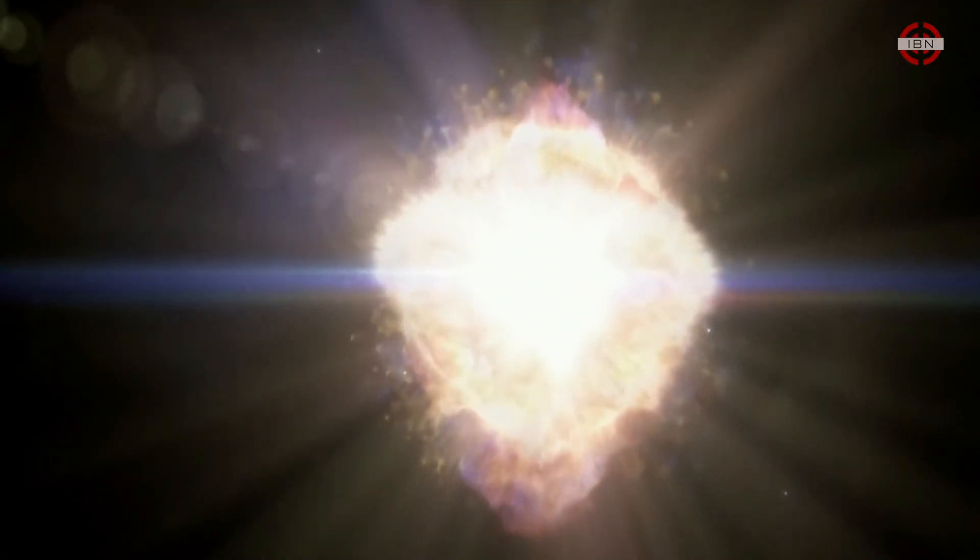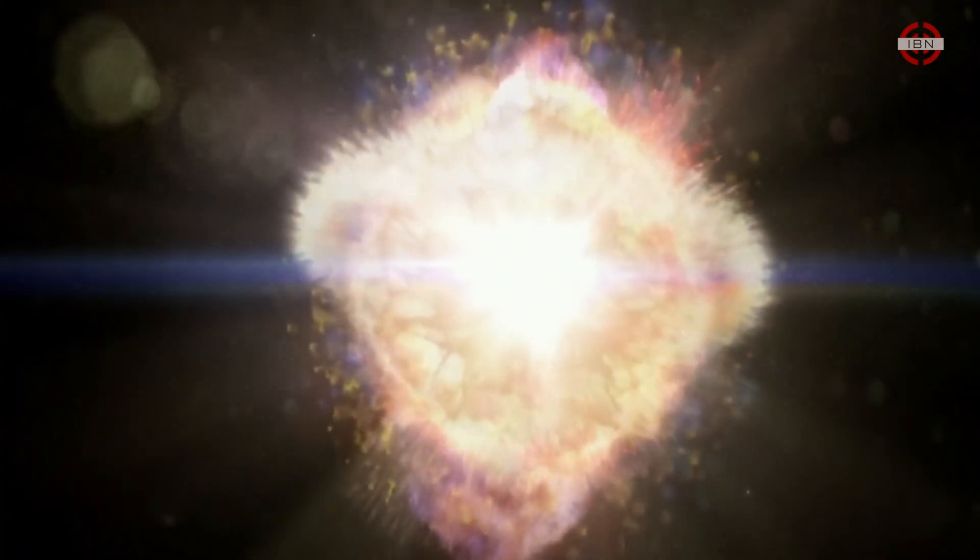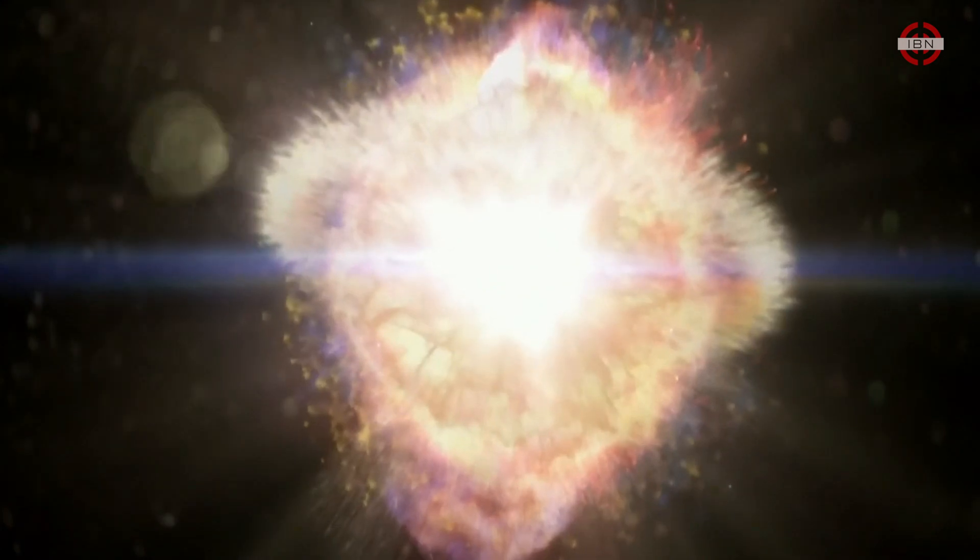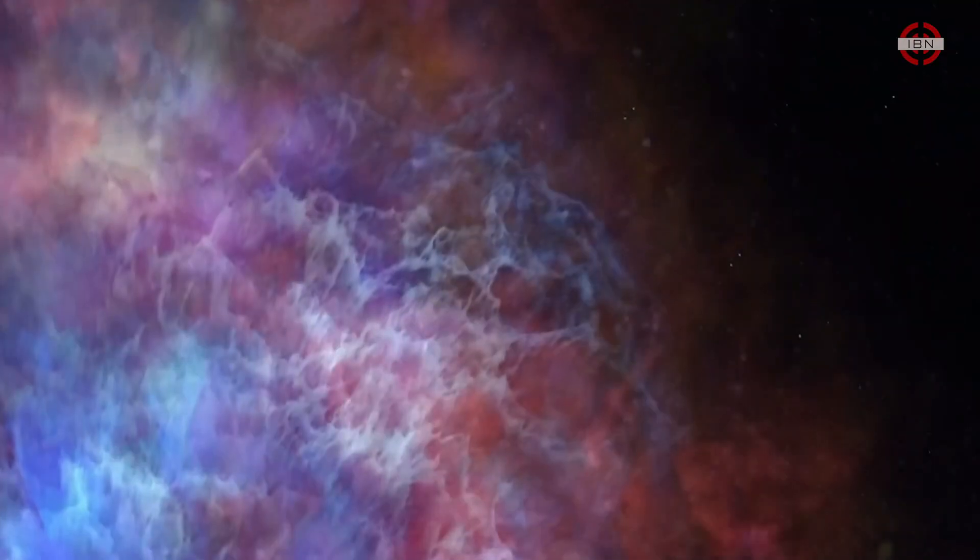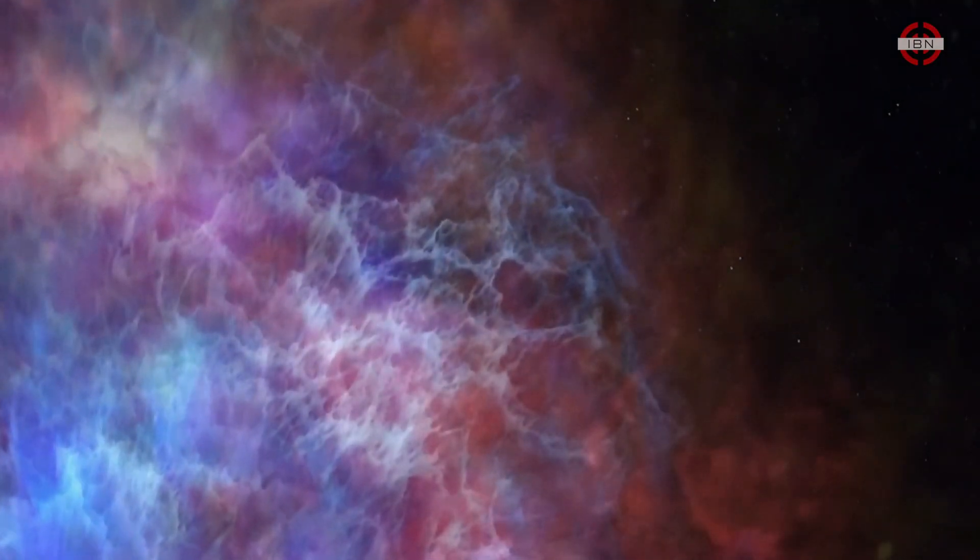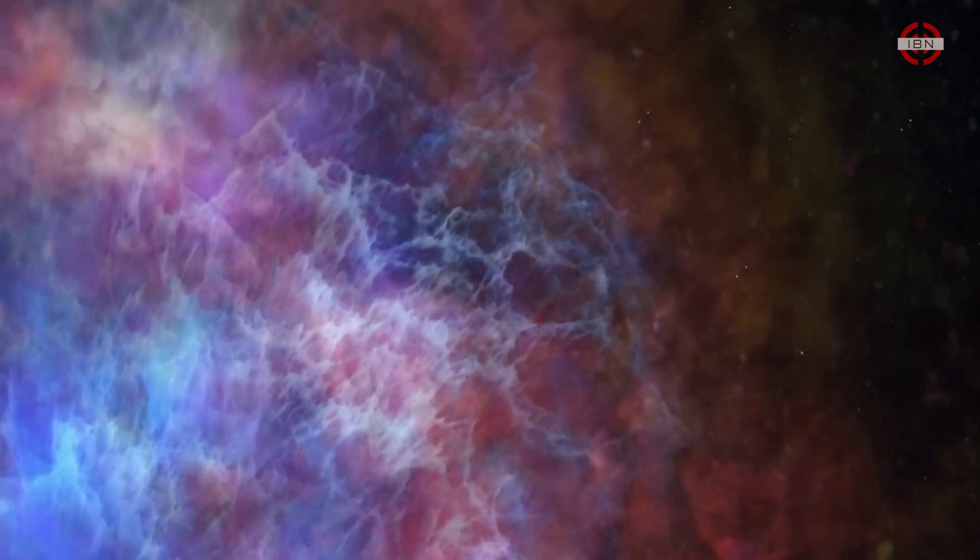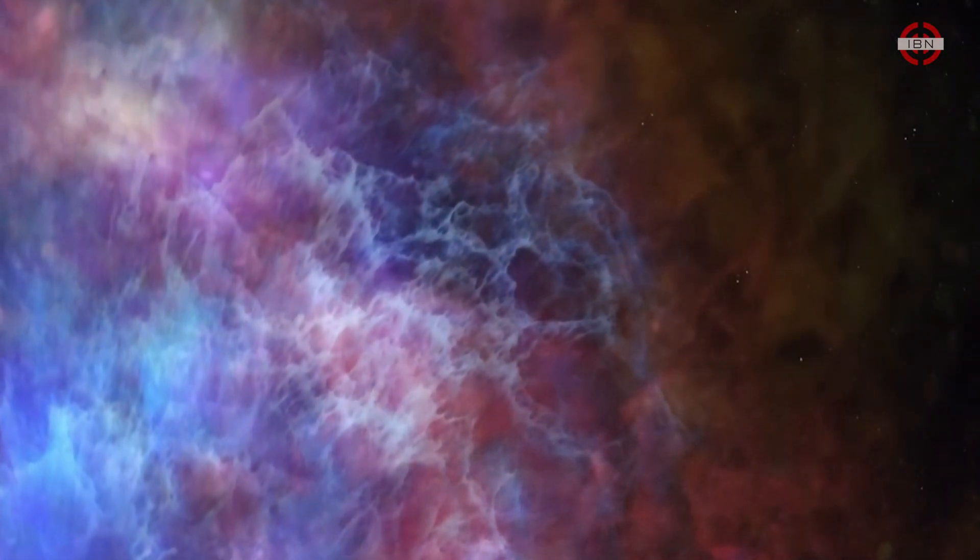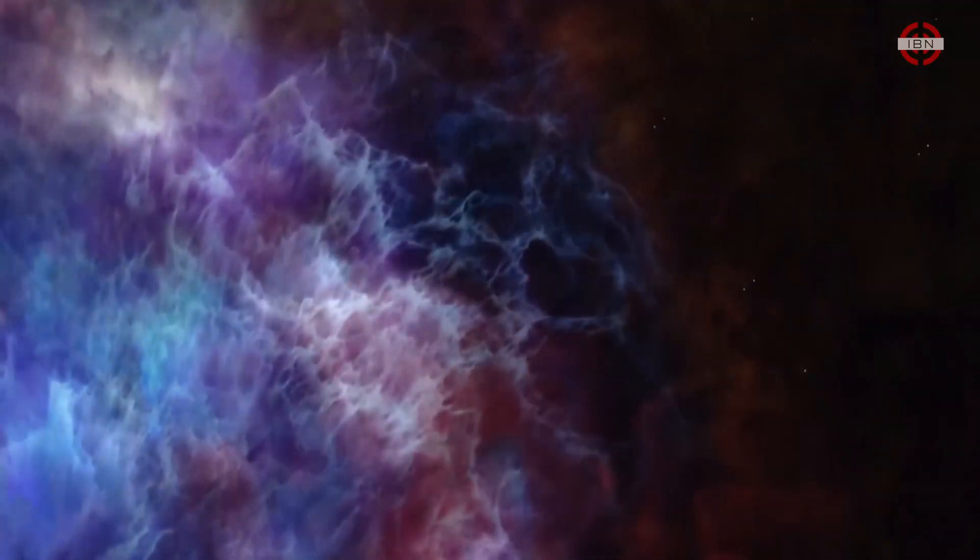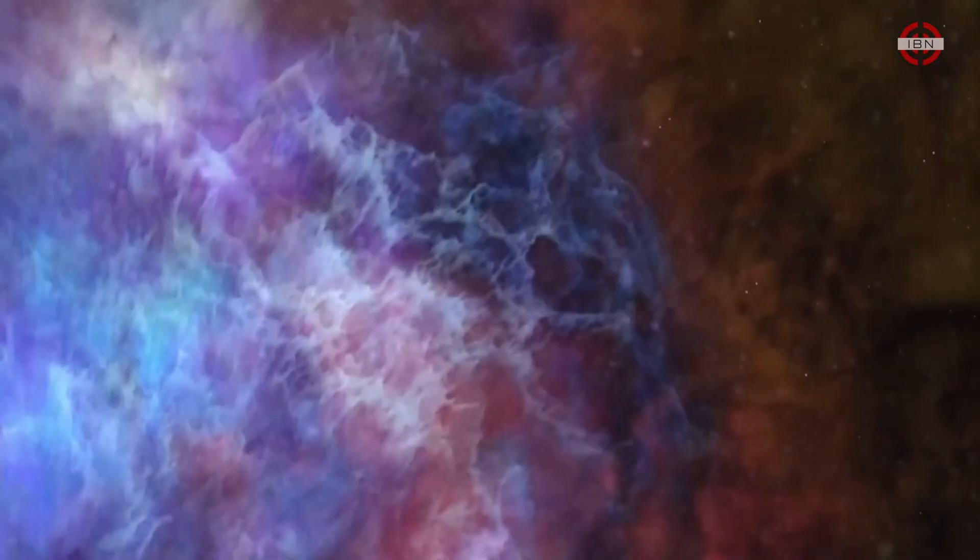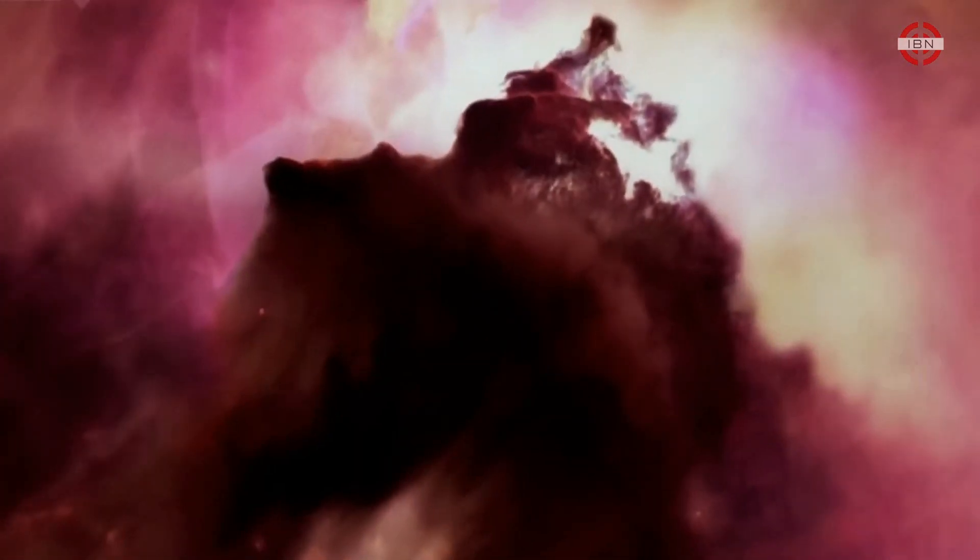The light from the supernova has already reached the Earth. But as the shockwave is much slower than the speed of light, it only reached and destroyed the Pillars of Creation 6,000 years ago. And as the Nebula is 7,000 light years away, it will be another millennium until the light from the formation's destruction reaches the Earth.